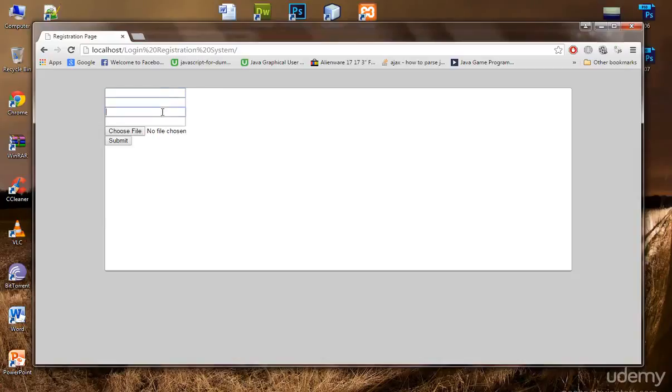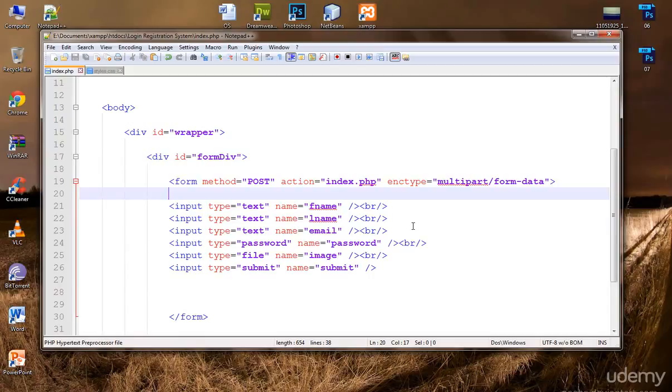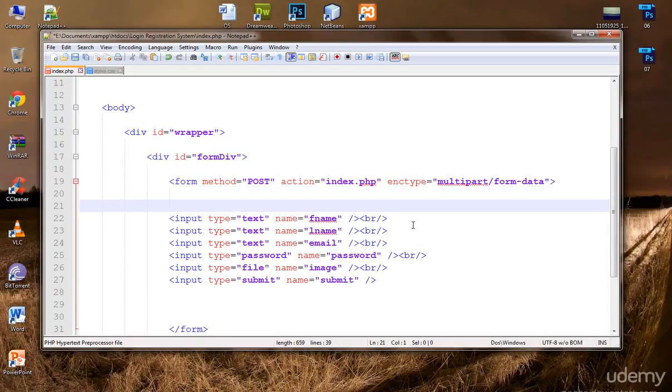These are not actually cool. These look totally ugly. Now let's make them look good.